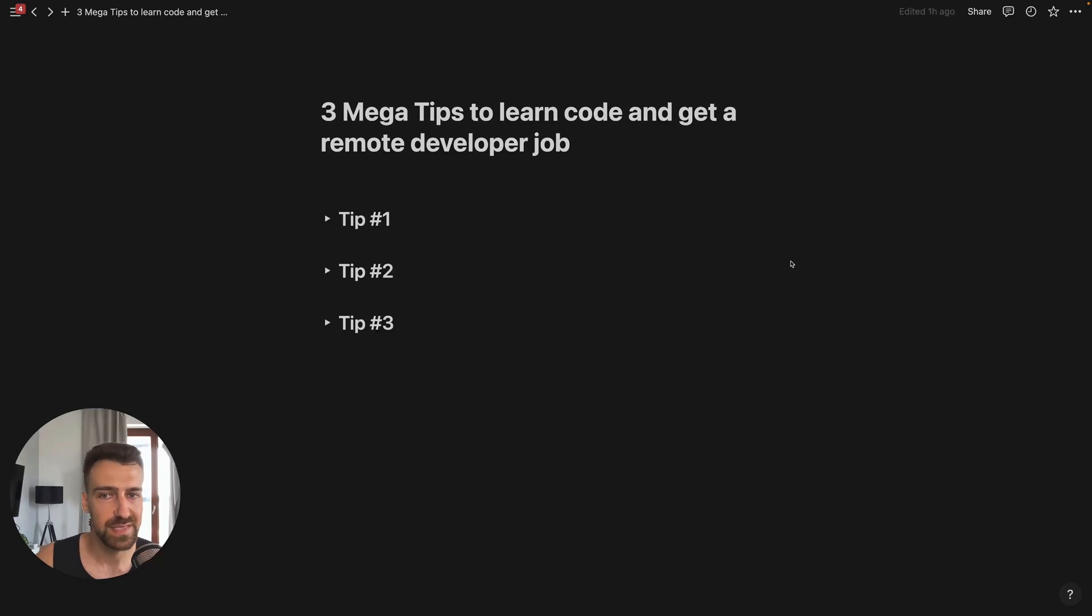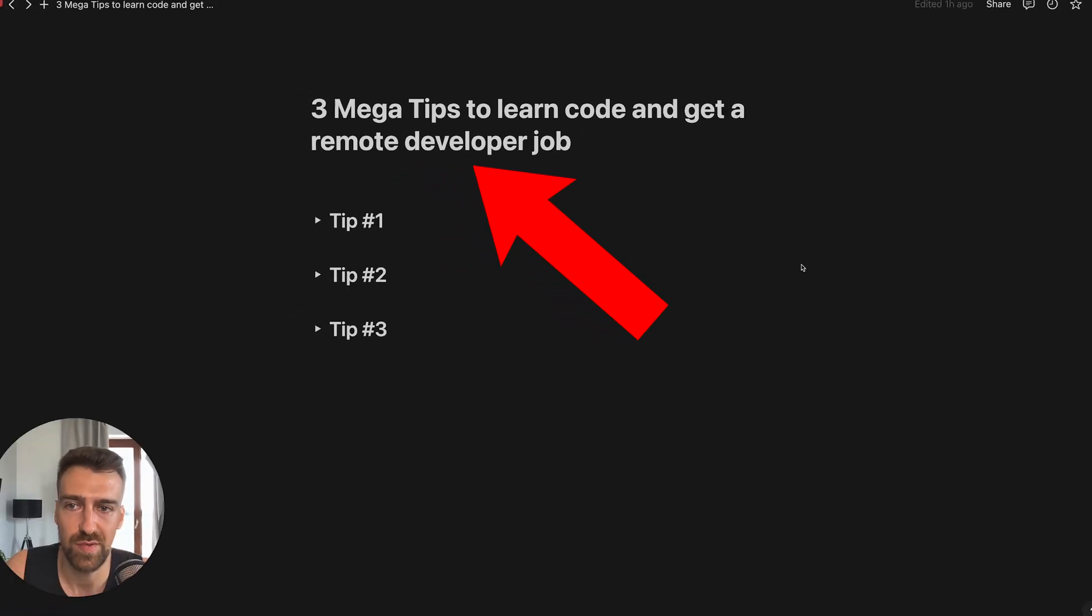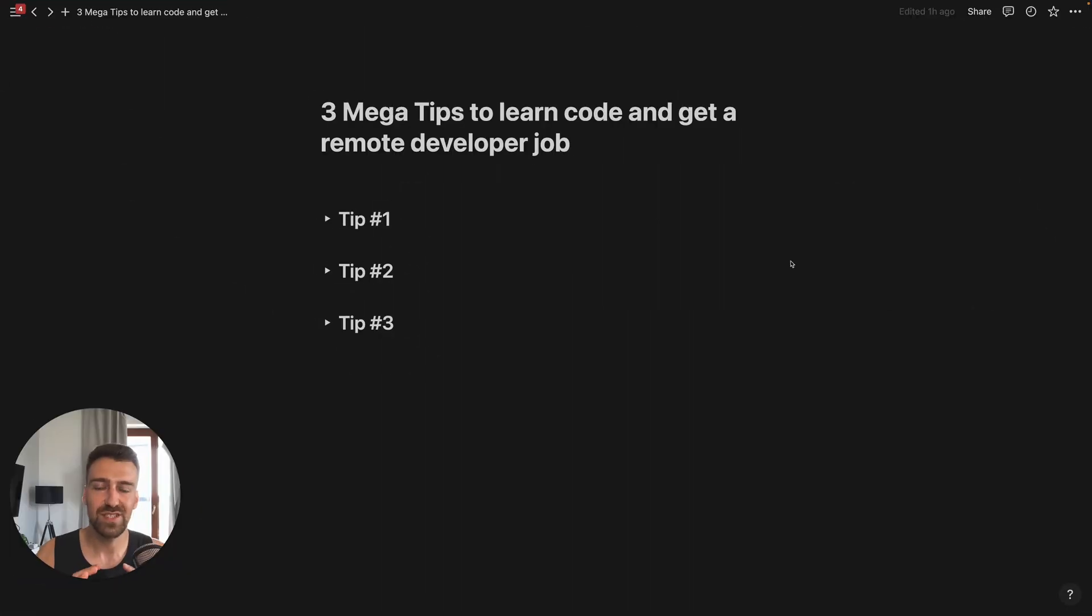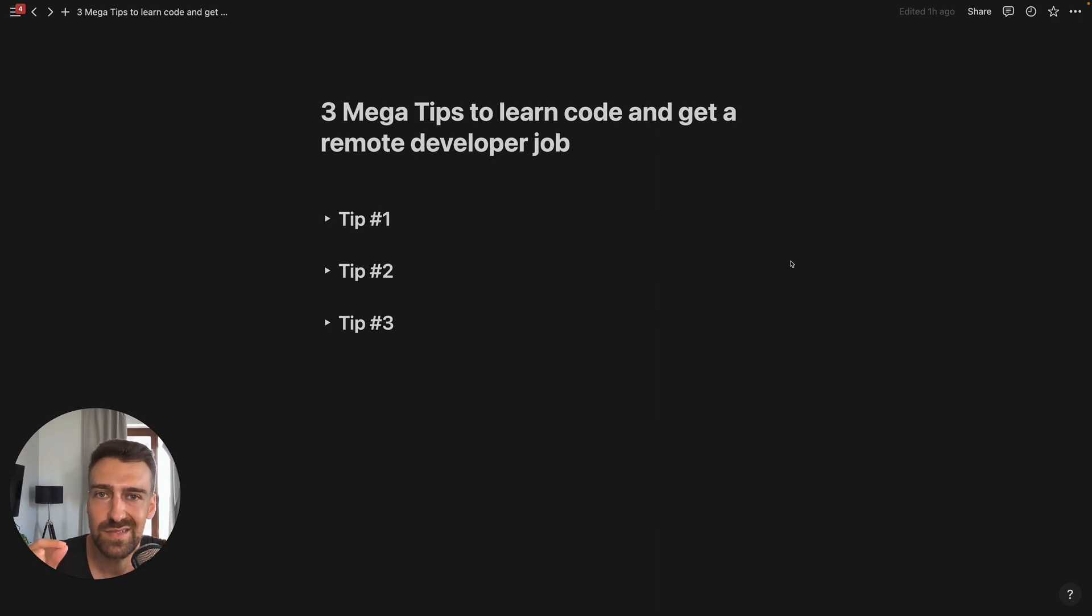Alright homies, in this video I'm going to share with you three mega tips to learn code and get a remote developer job. These are not just some regular tips that any influencer will give you, but these are three mega tips.